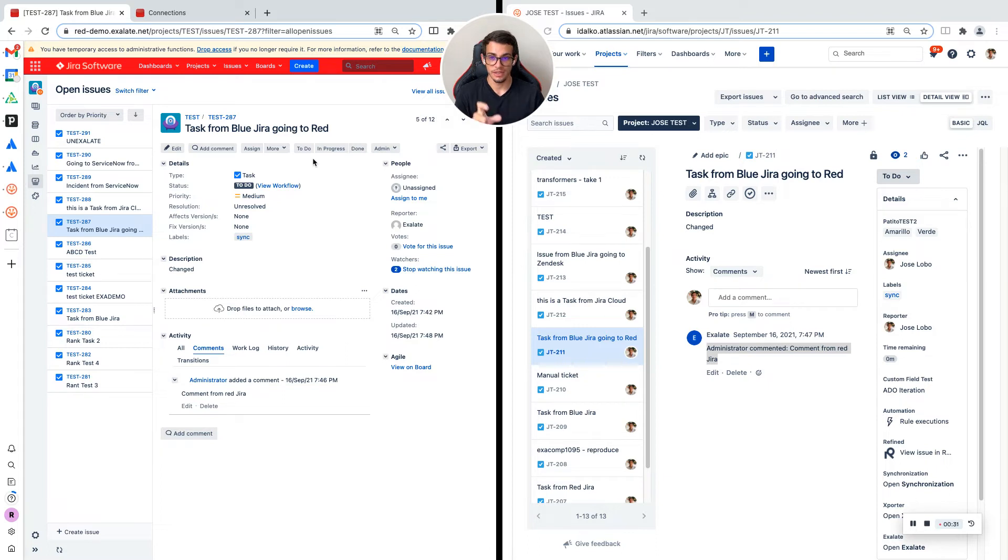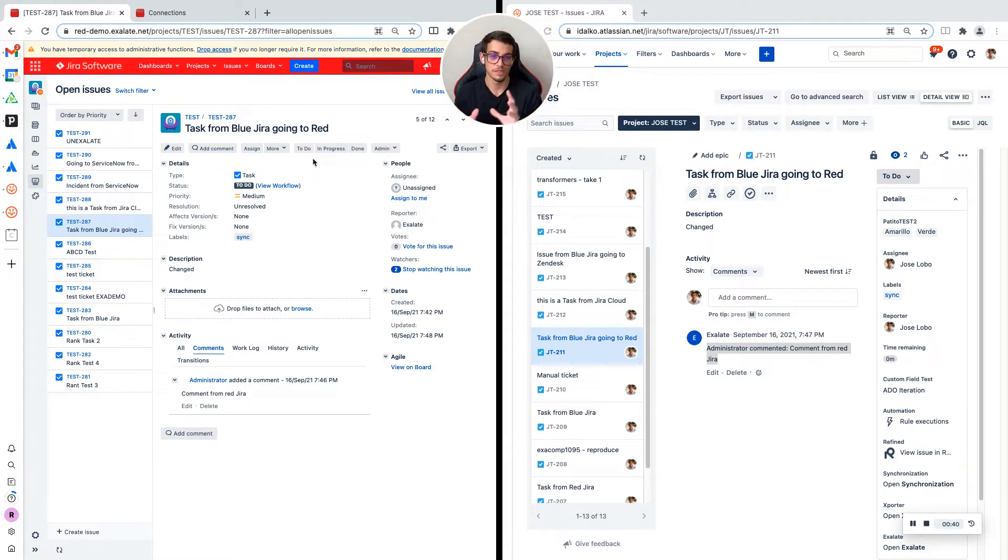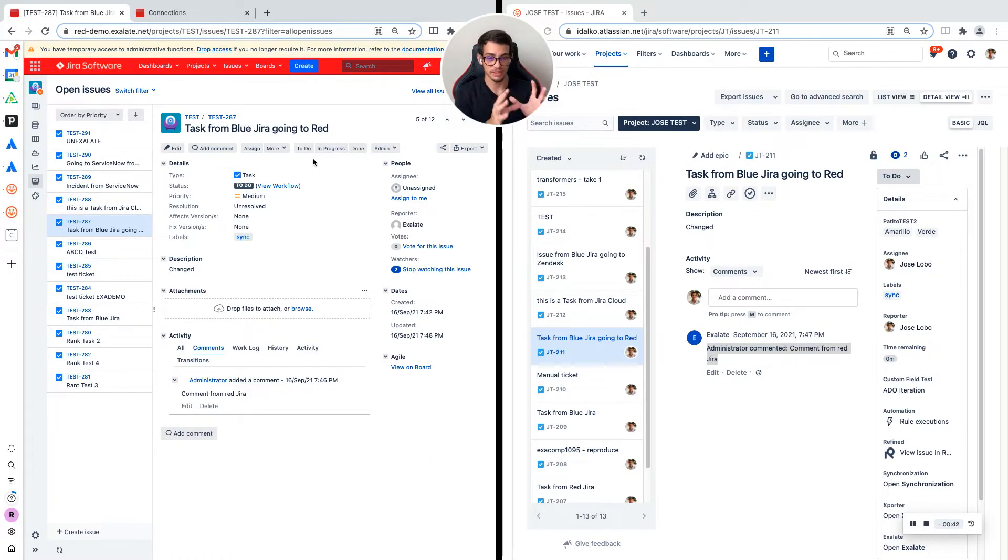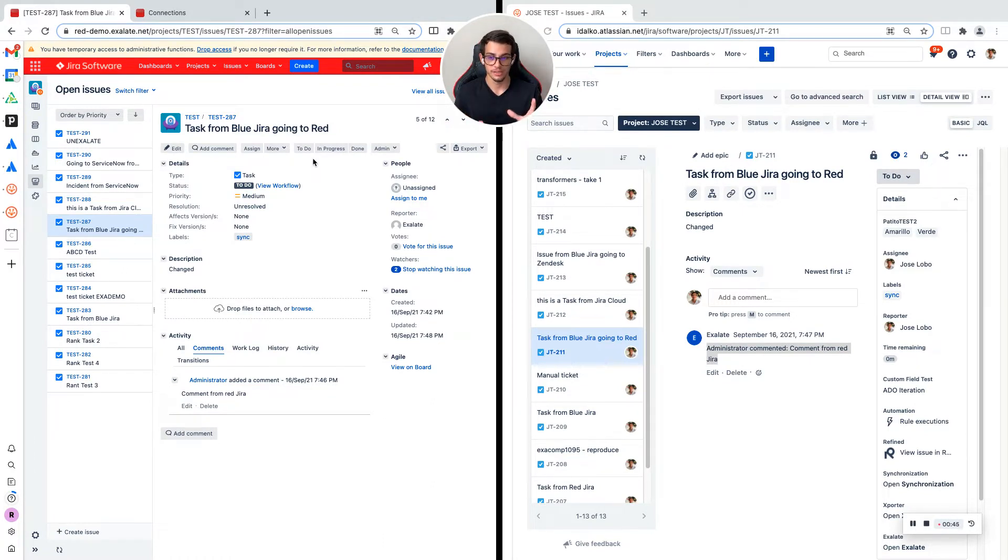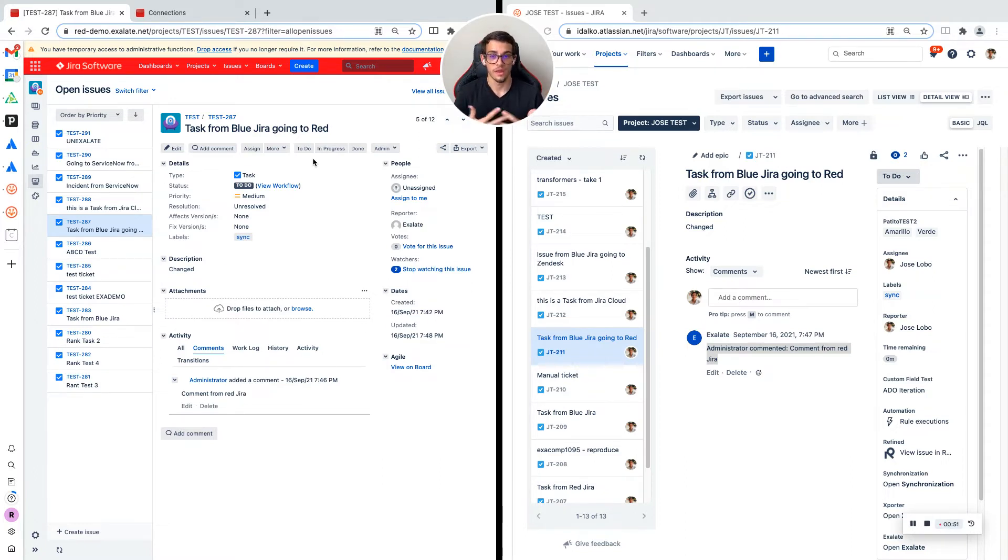If you see closely what I just put on the JIRA server is a ticket that has the same information from the ticket on the right. The title, description, and comments are all the same because this ticket is in sync with an Xlade connection.